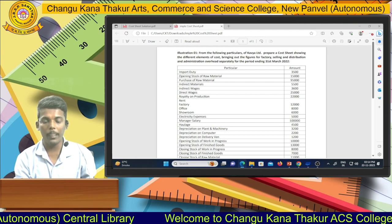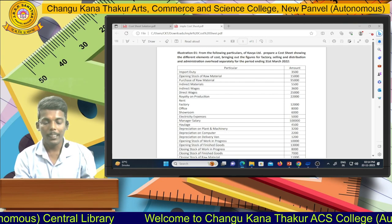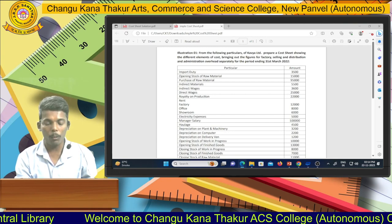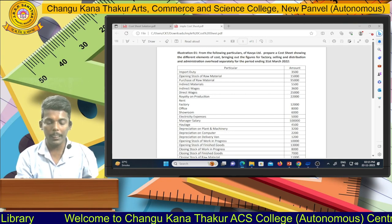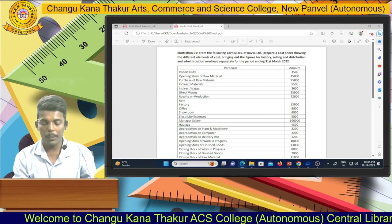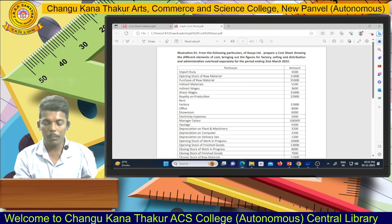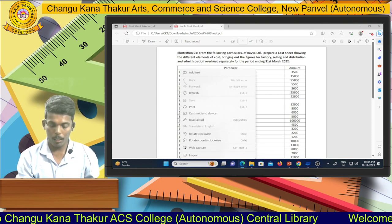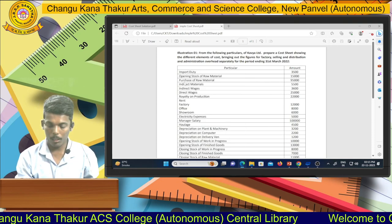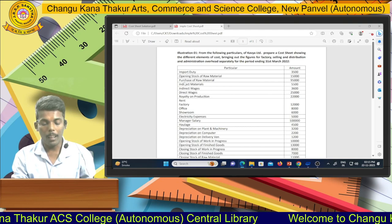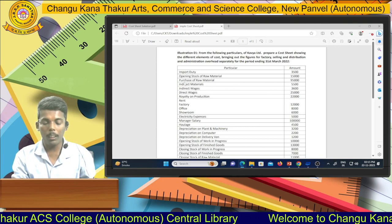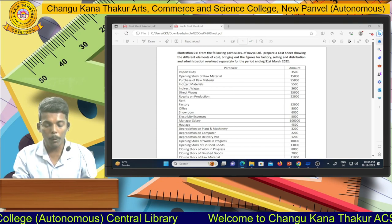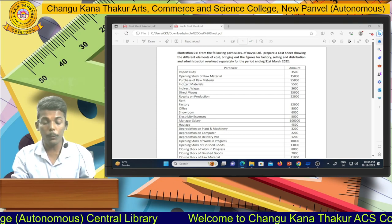Opening stock of raw material we are adding into material consumed, working in schedule number one. Then they give you purchase of raw material, which we also add into material consumed in schedule number one.